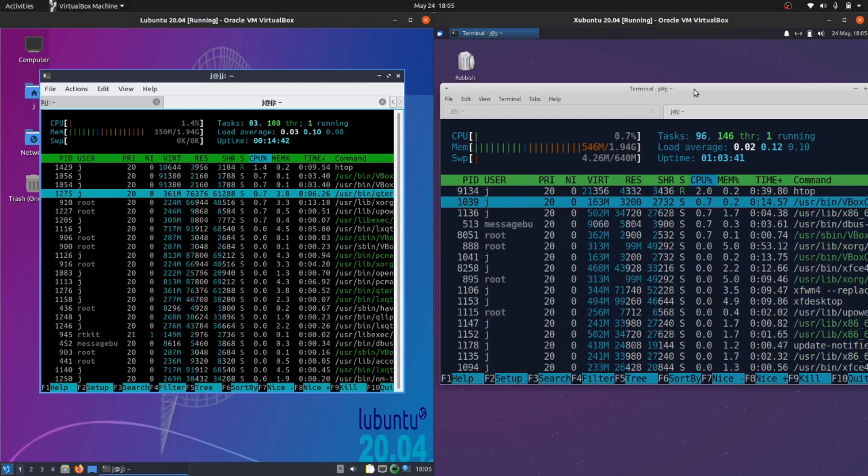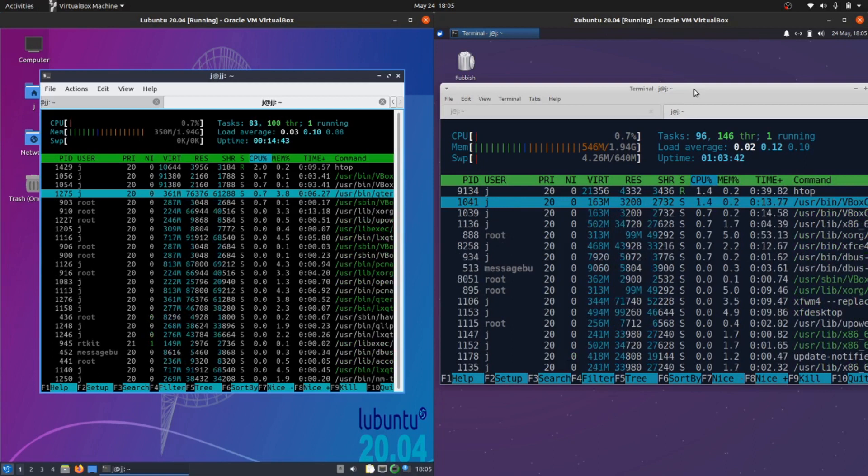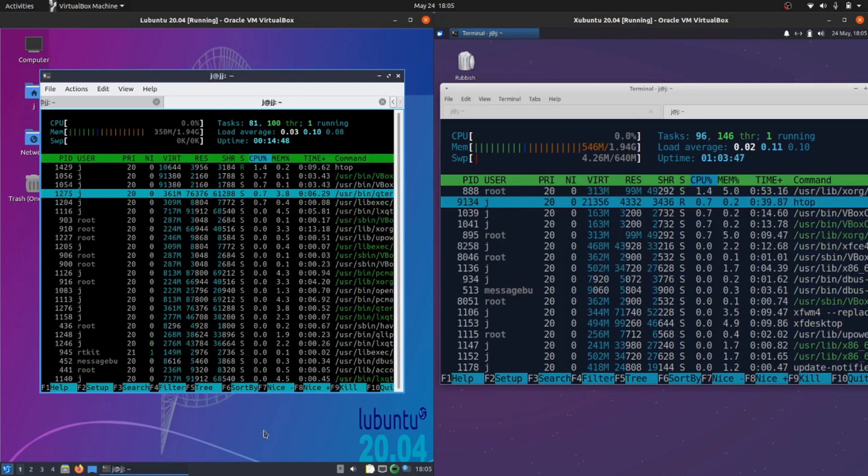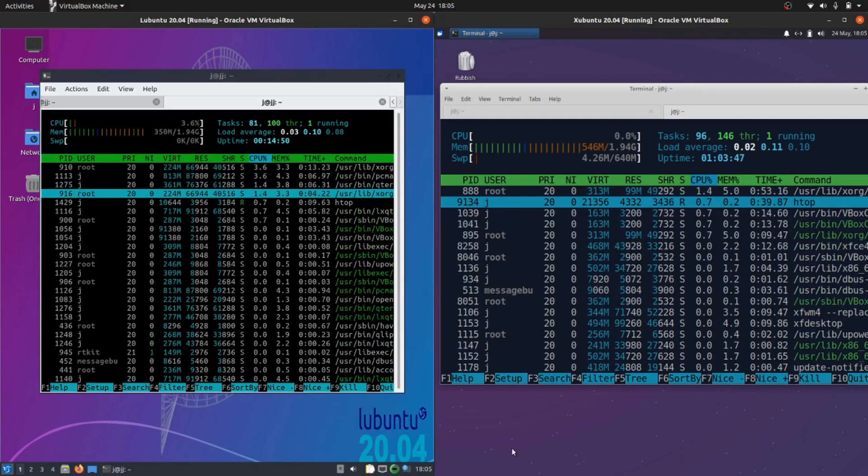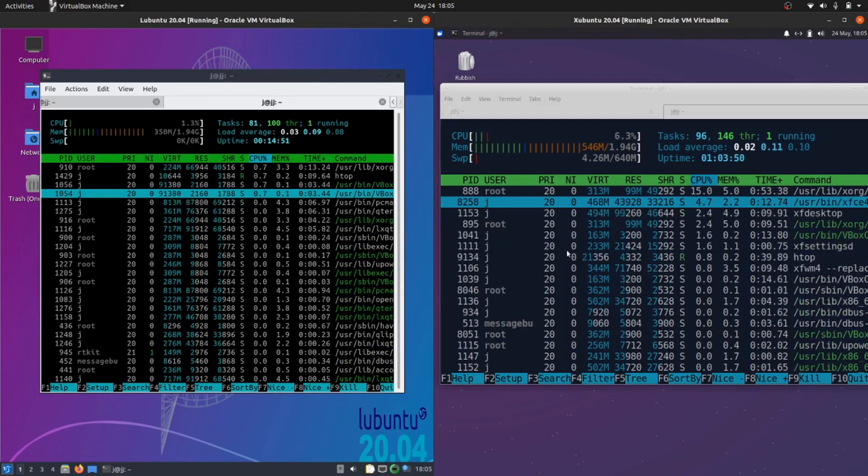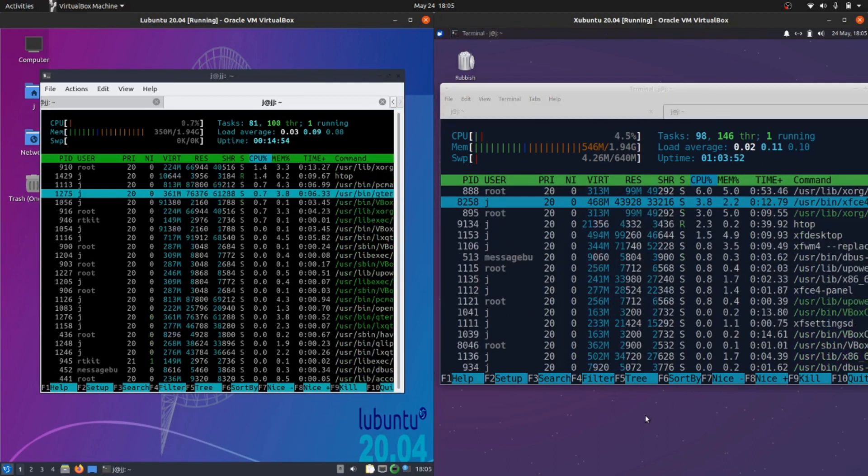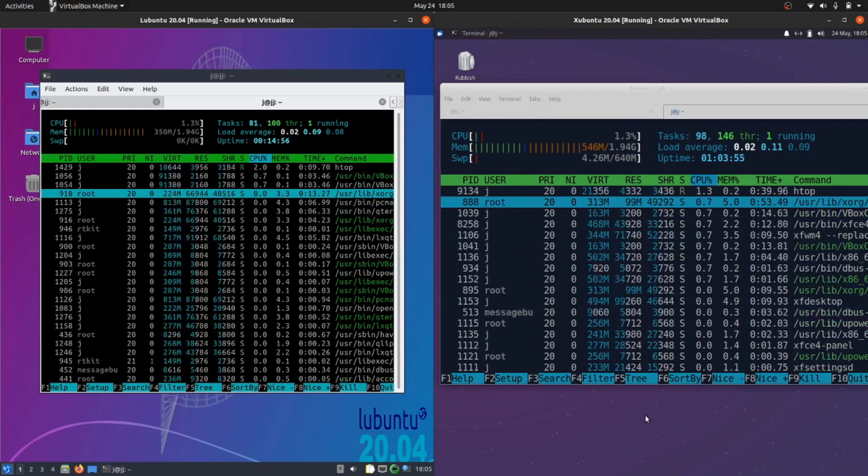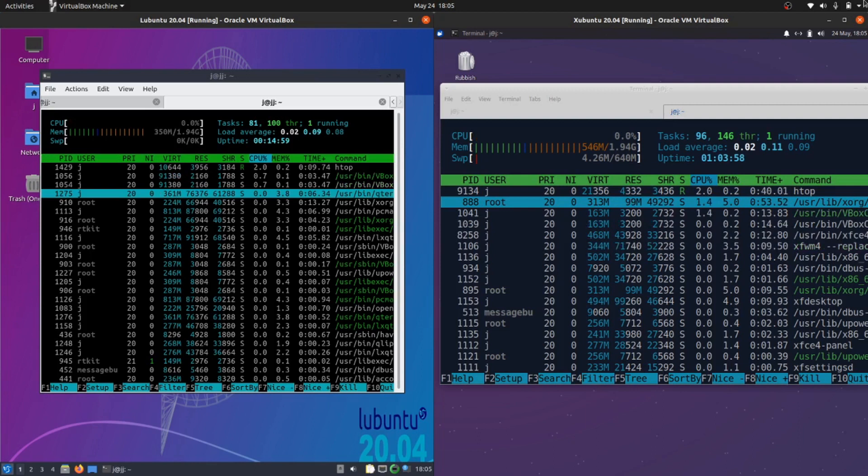That's pretty much it guys, just a super simple quick video on a hardware resource comparison between these two operating systems, Lubuntu 20.04 on the left and Xubuntu 20.04 on the right. Thanks for your time, thanks for watching, please leave a comment, subscribe, like, and I'll see you in the next one.